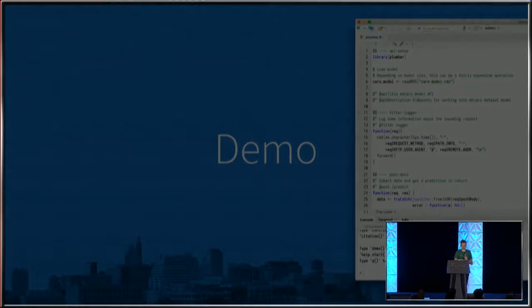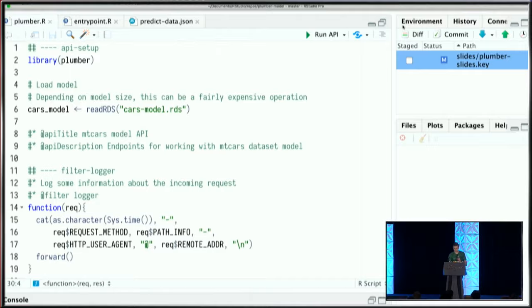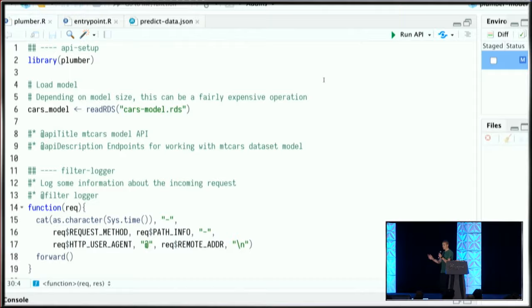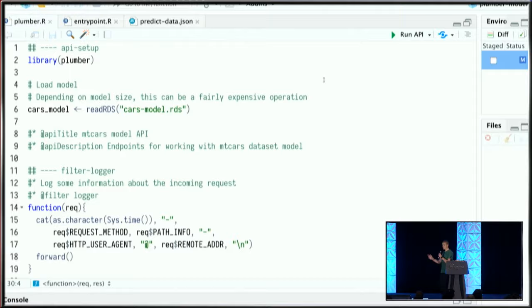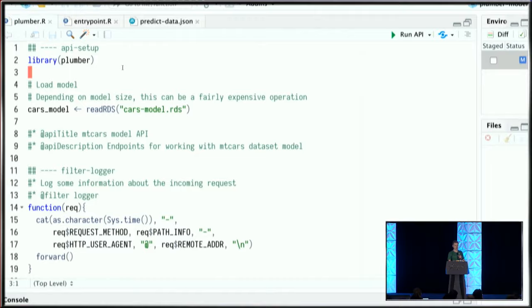Let's take a short demo into RStudio. Here we've got the RStudio IDE. This is the Plumber file we've been looking at. I want to walk through a few things that are happening here, then we'll run this and look at what happens under the hood.